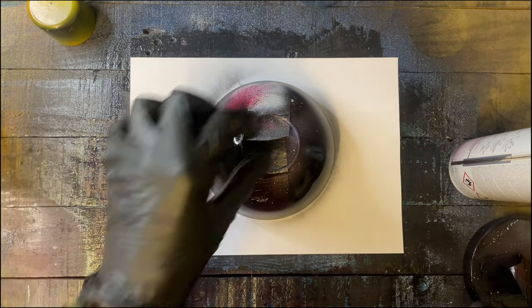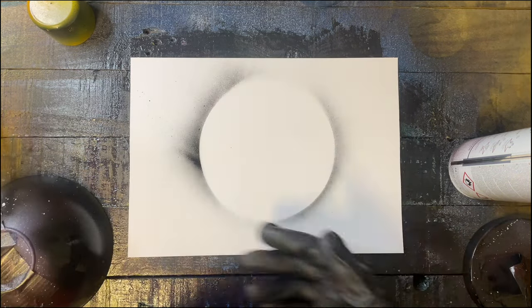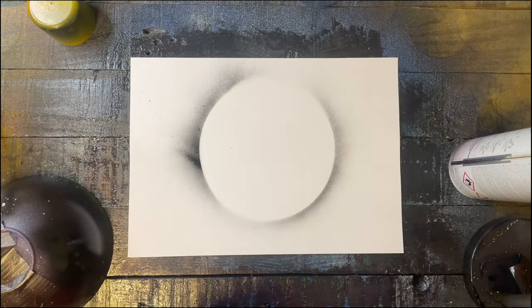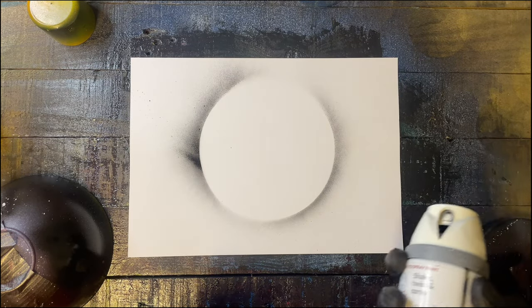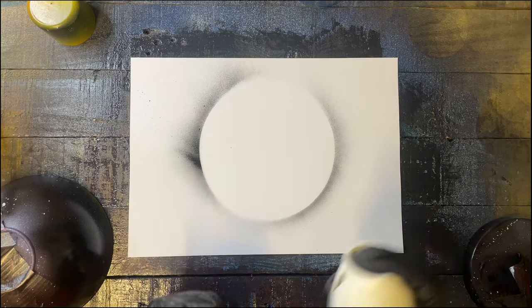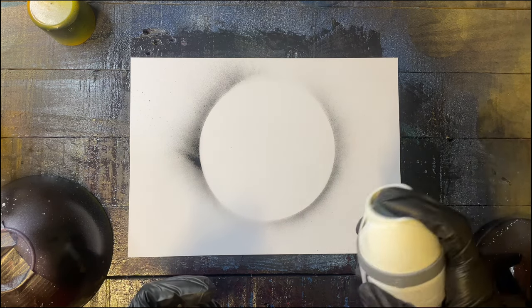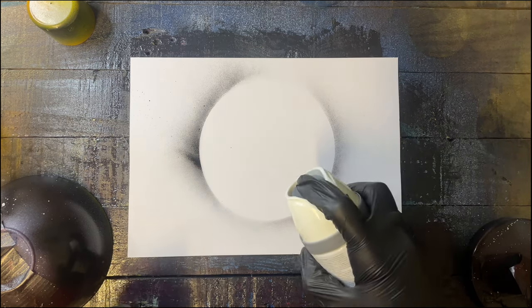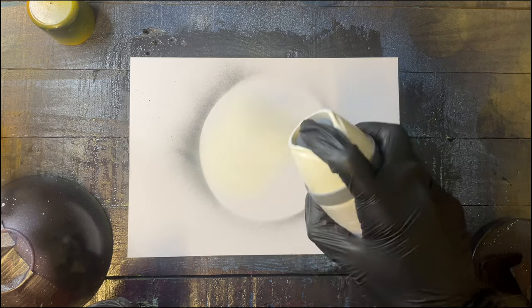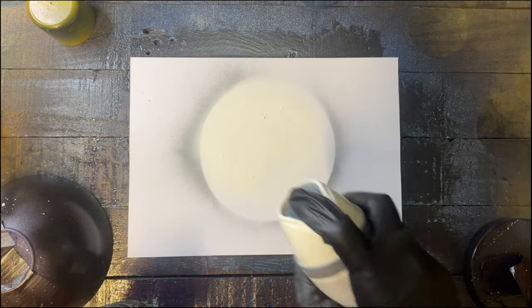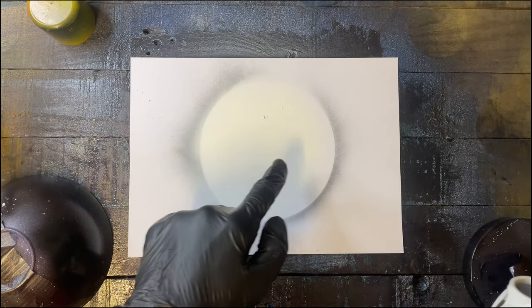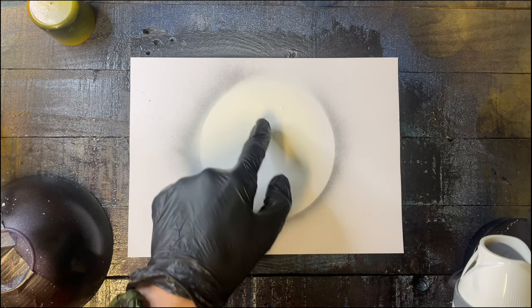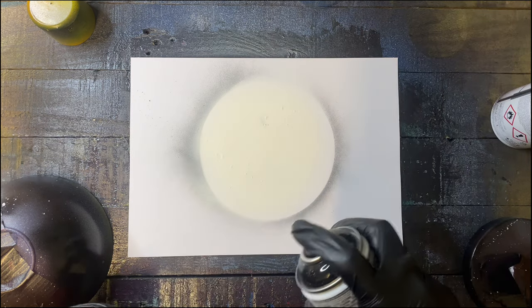So now you have an outline of where your planet or moon is going to be. Next step is you take any color, I would say white as you can do a black and white drawing, and start to fill it in. Always clean your paper, otherwise you're gonna have little bits like these.